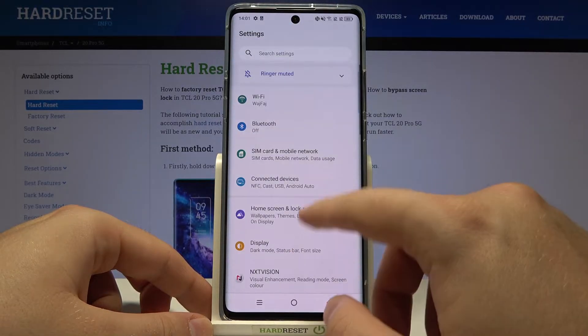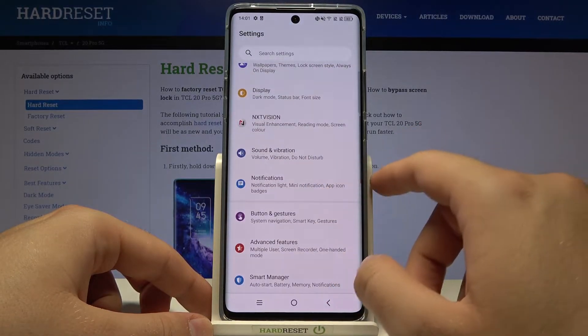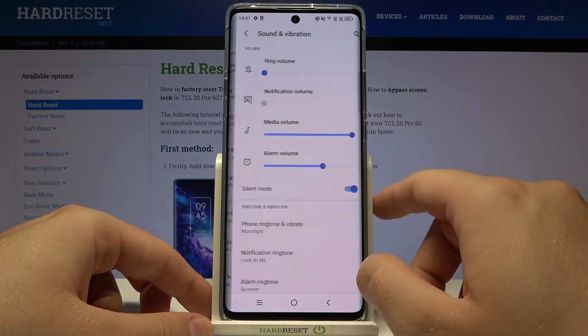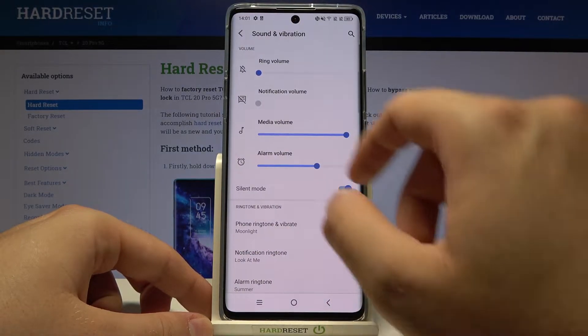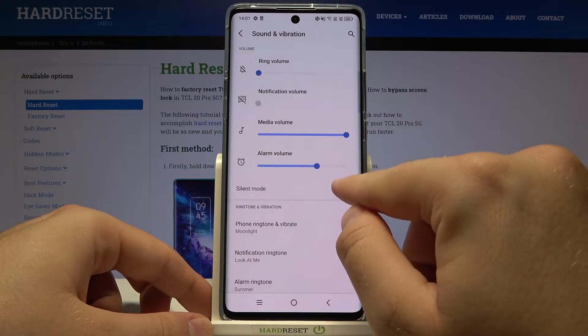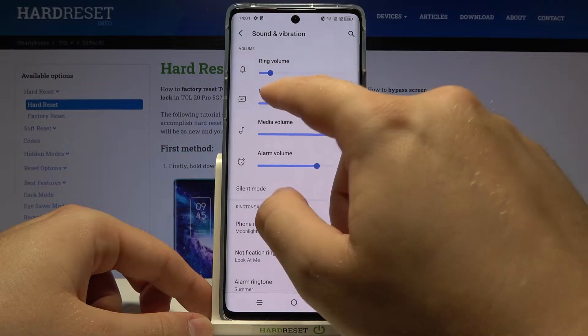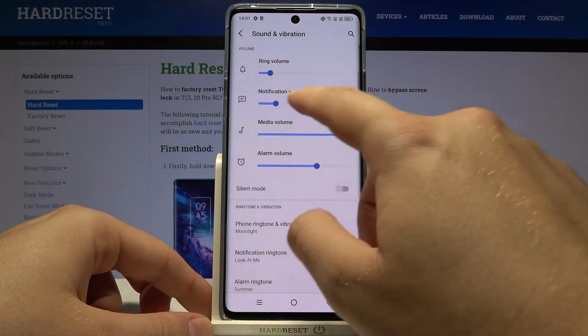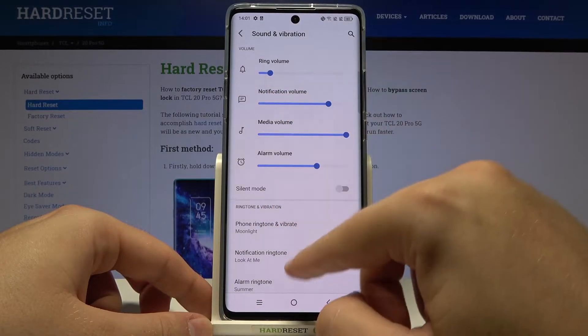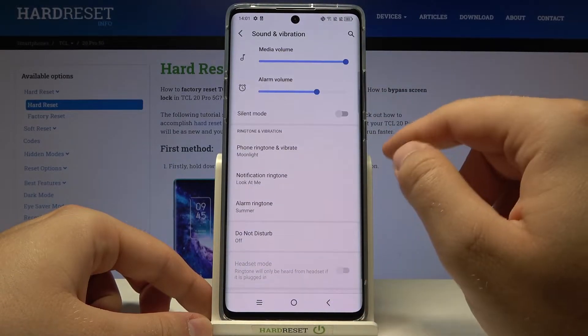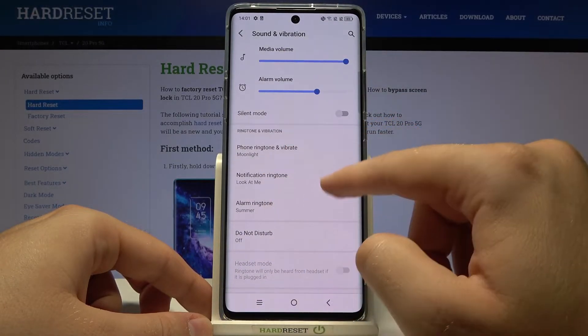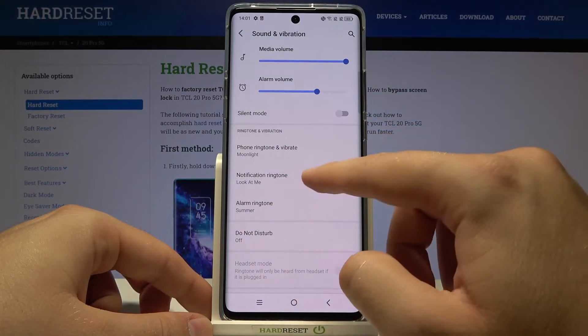Open Settings, then go to Sound and Vibration. Let me just turn off silent mode and enable notification volume, and then we have to scroll down for the notification ringtone and displays.